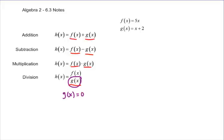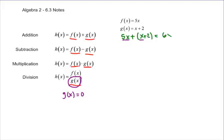When you work these out, you're going to end up with 5x plus x plus 2 for f plus g. You put together the things that are the same and combine all the like terms, so that's going to be 6x plus 2.